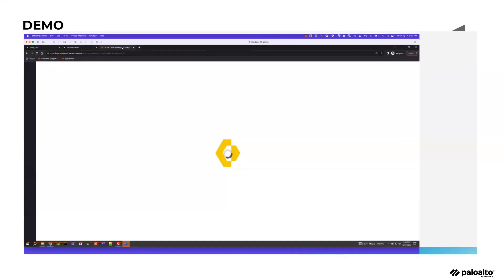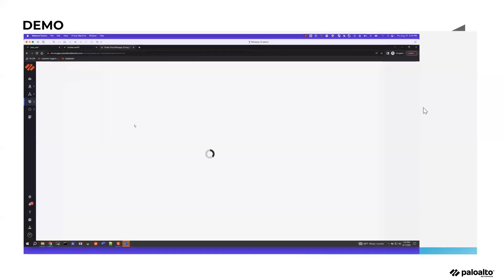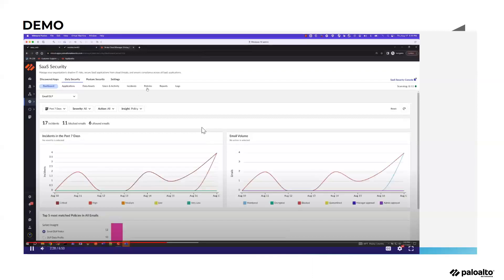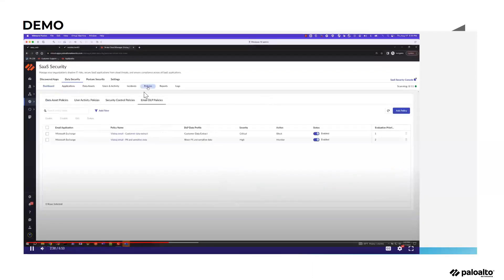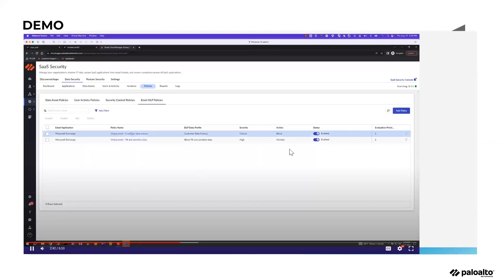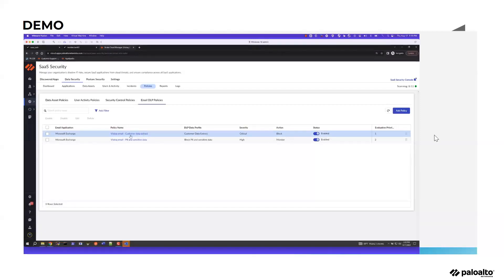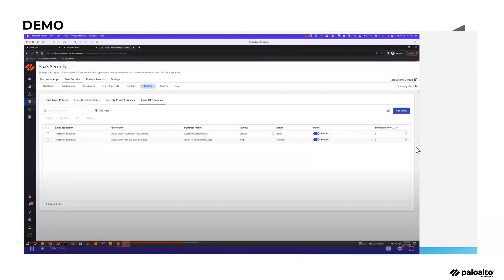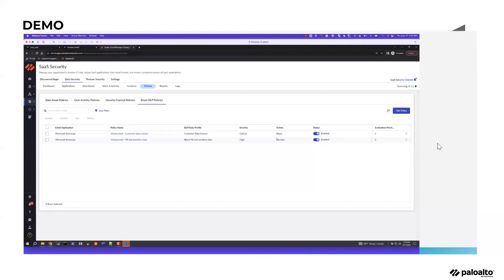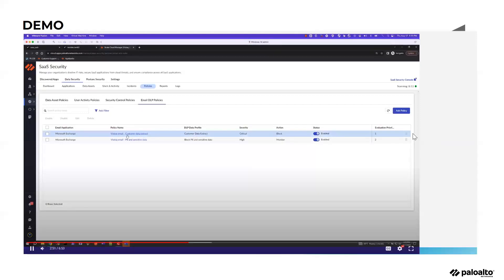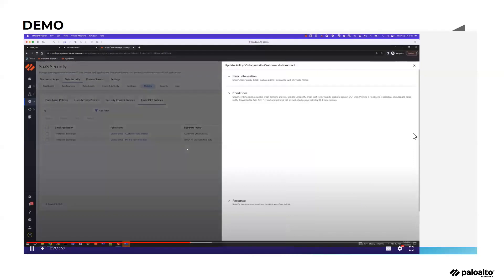Here he's showing you the policies and incidents from the management console. You'll see a new console called Email DLP Policy. The same construct that exists for DLP policy for SaaS and other things similarly applies to email DLP. From a severity, action, and status perspective, all of that remains consistent, and the evaluation criteria is a top-down kind of evaluation.